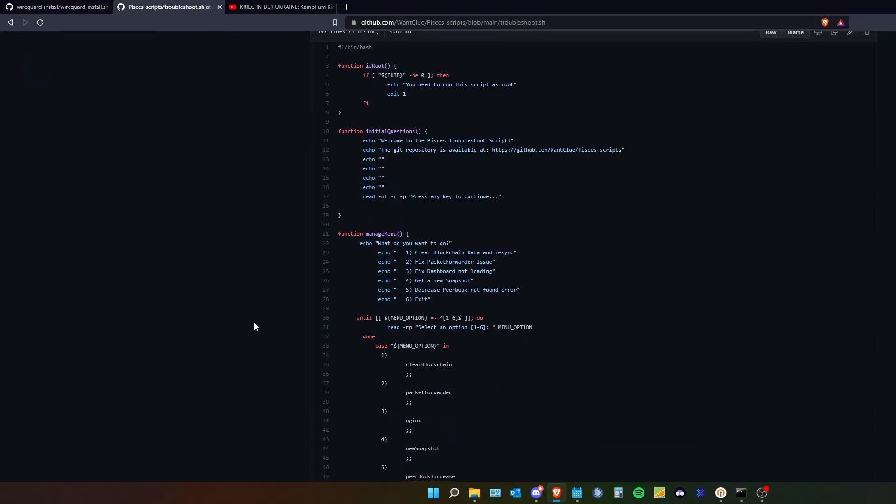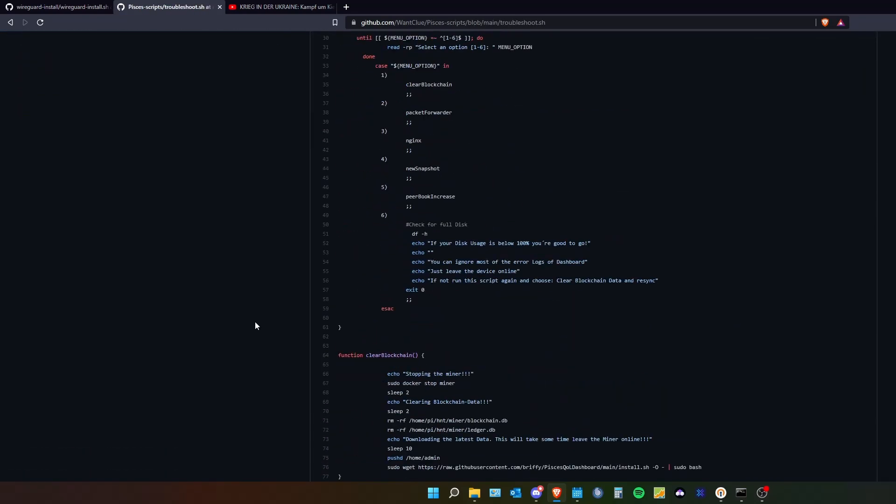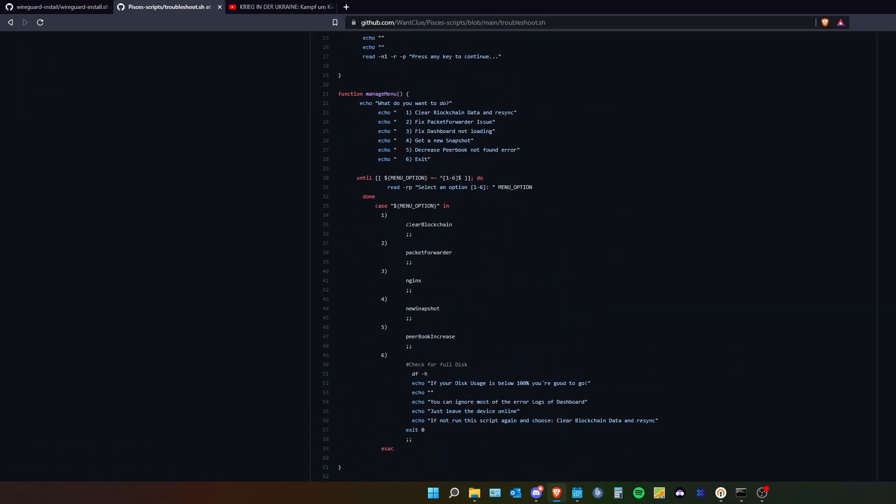But currently I am only fixing like, what am I fixing. I am clicking on the blockchain. I am fixing the packet for water issue.